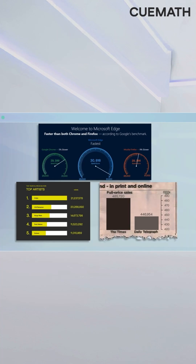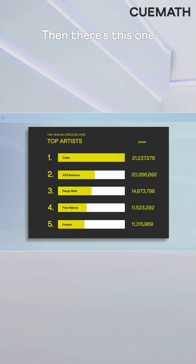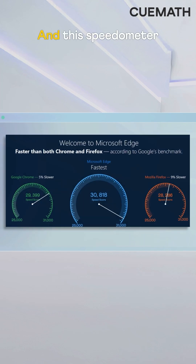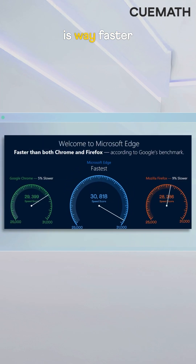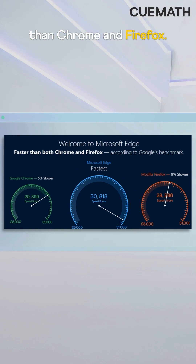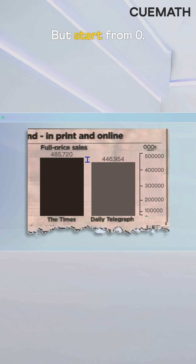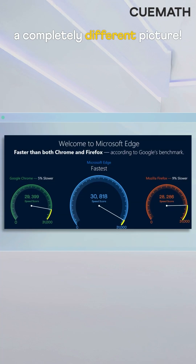Here are a few more. This one exaggerates the sales gap between the Times and the Daily Telegraph. Then there's this one showing Drake outperforming every other artist by a huge margin. And this speedometer suggests that Microsoft Edge is way faster than Chrome and Firefox — all with exaggerated differences. But start from zero and they would show a completely different picture.